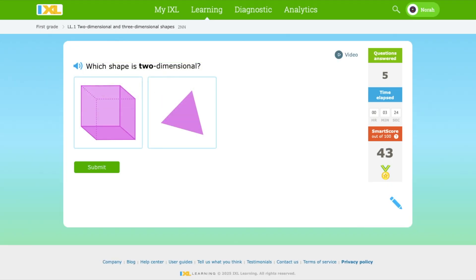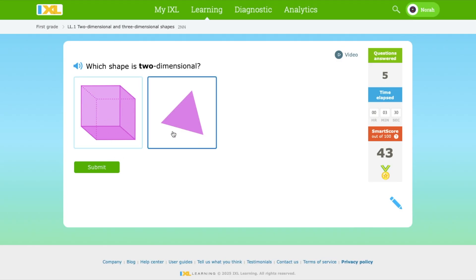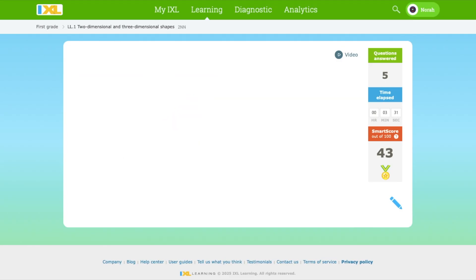Which shape is two-dimensional? This is a cube — this is 3D. This is a triangle — it's two-dimensional.